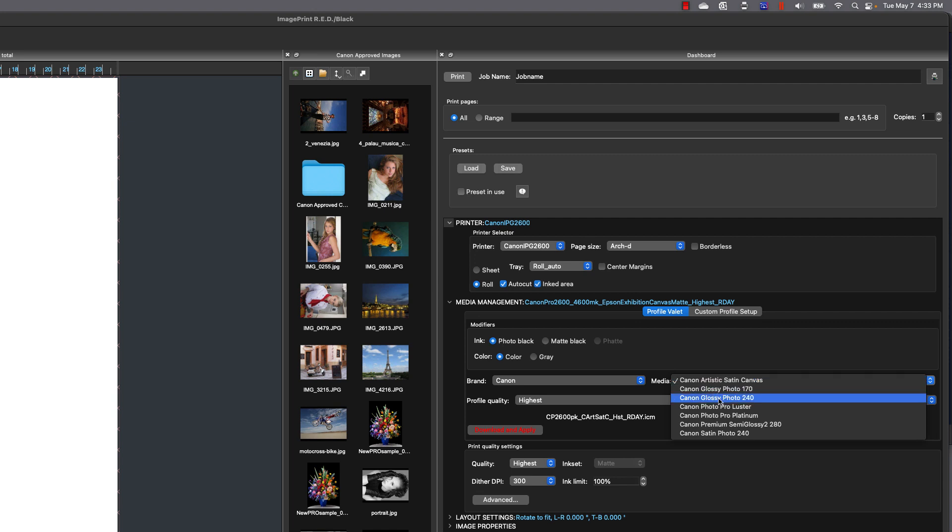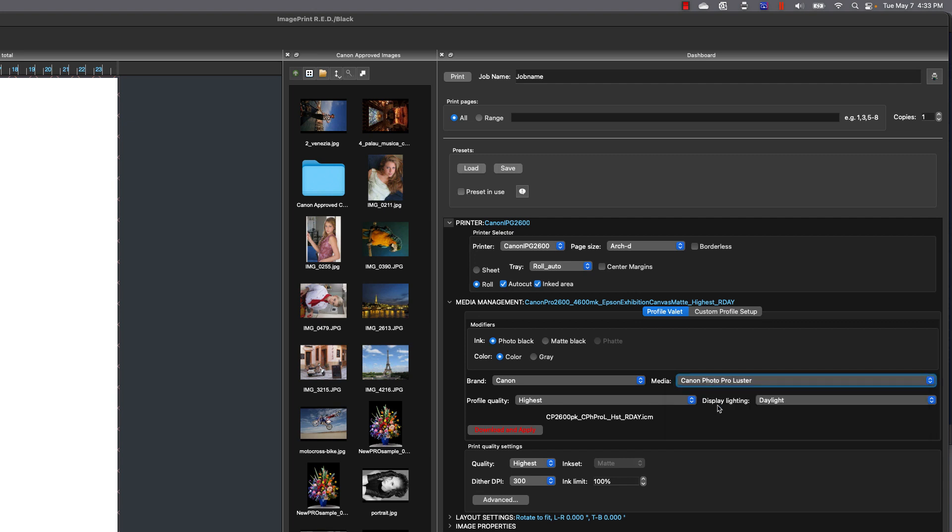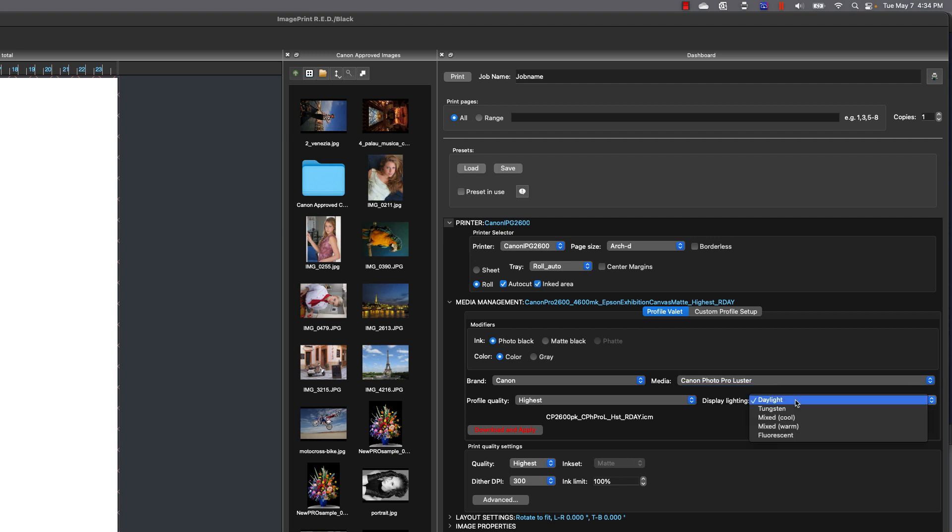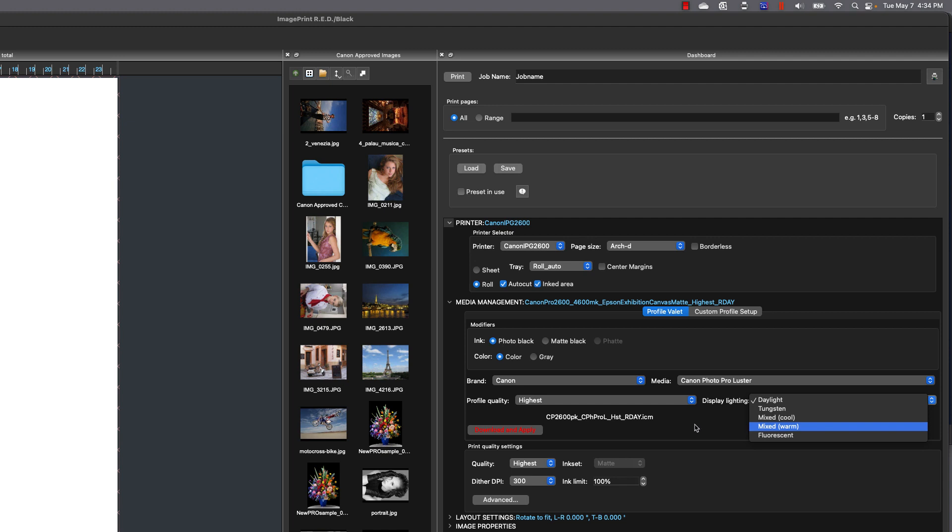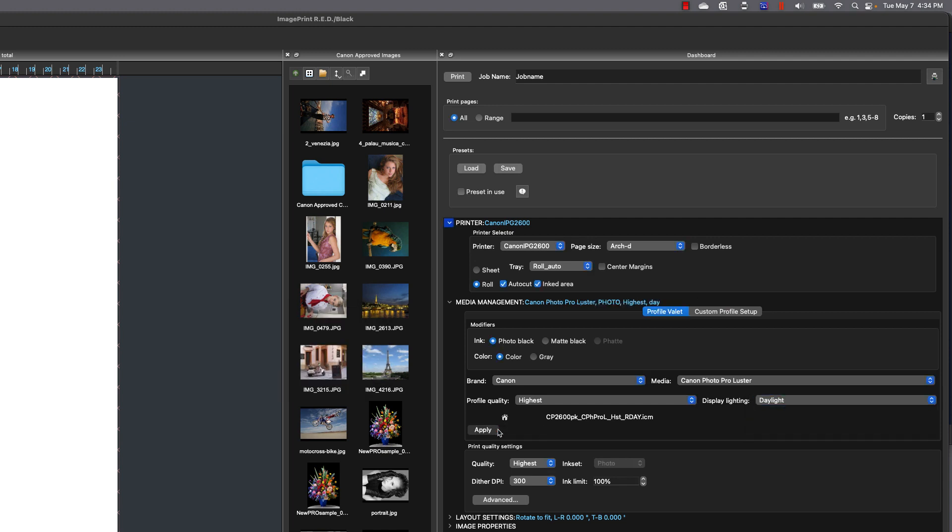Profile quality is the quality mode that we actually built the profile at, and in most cases that's always going to be highest. Then we have display lighting. We build profiles in different lighting conditions. In this case, we're going to stay with daylight. Download and apply that profile, and now you're going to see a house symbol. That means that profile now resides on your system.